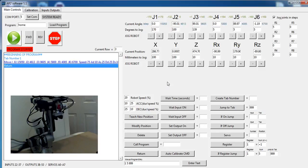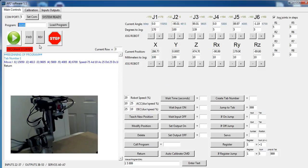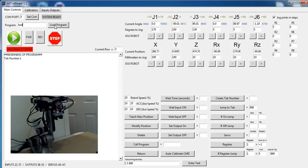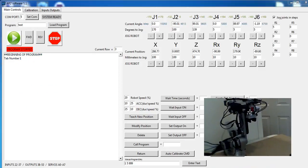So let's start out with, up here at the top, you're under program. Currently I have a program that I created called home, and I taught a position that I like for my home position. Let's say I want to create a new program, and I'm going to call it test. We'll hit load program, and it automatically creates the program test, and I have a blank slate here to work with.